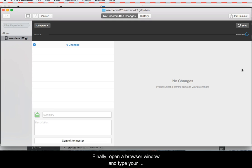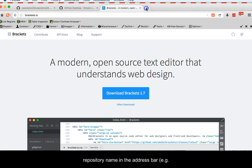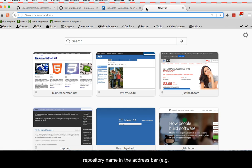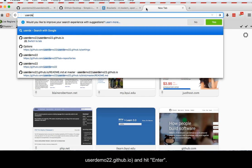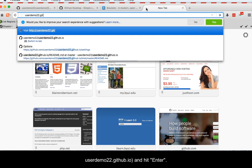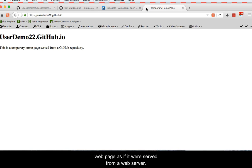Finally, open a browser window and type your repository name in the address bar. For example, UserDemo22.github.io and hit Enter. If everything worked, you should now be looking at your web page as if it were served from a web server.